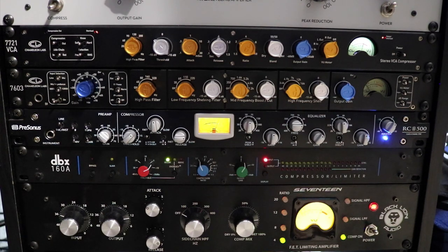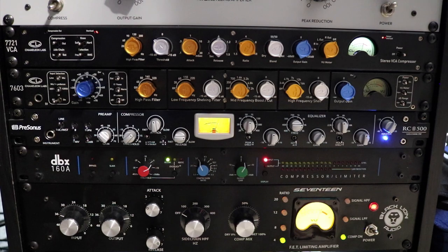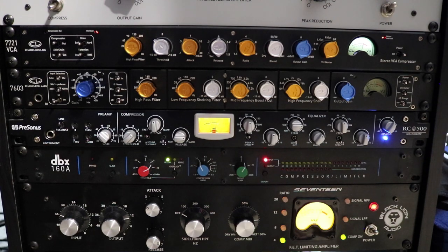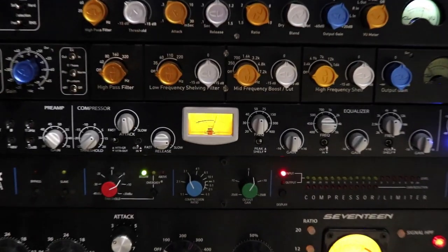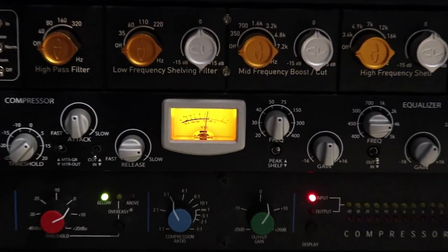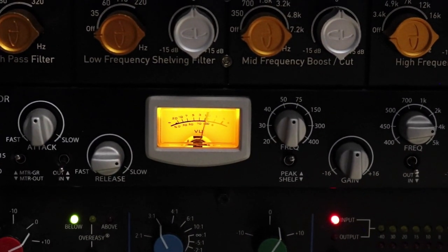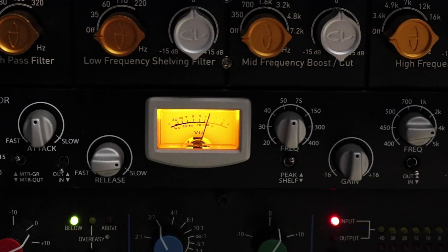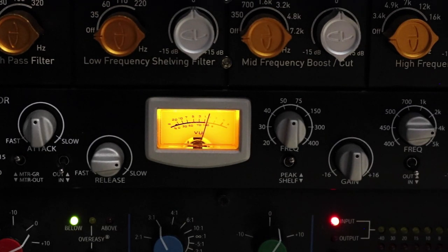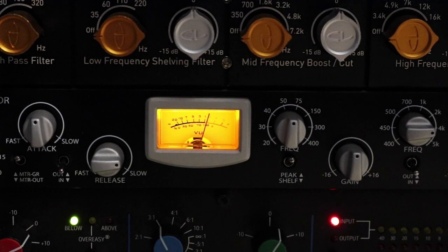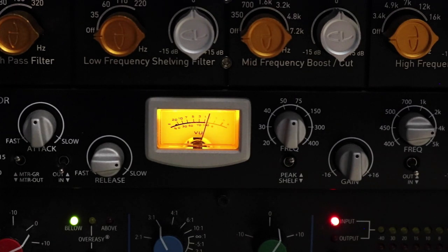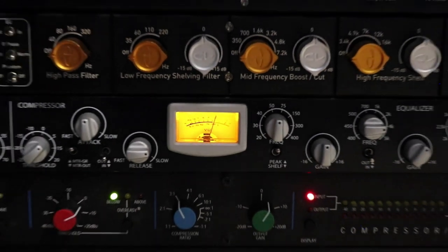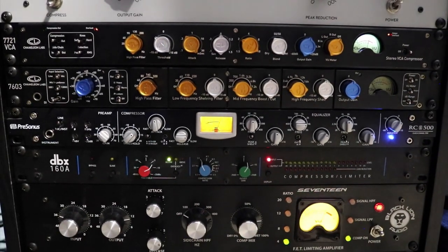We're going to start with an acoustic guitar going through the RC500 hardware.